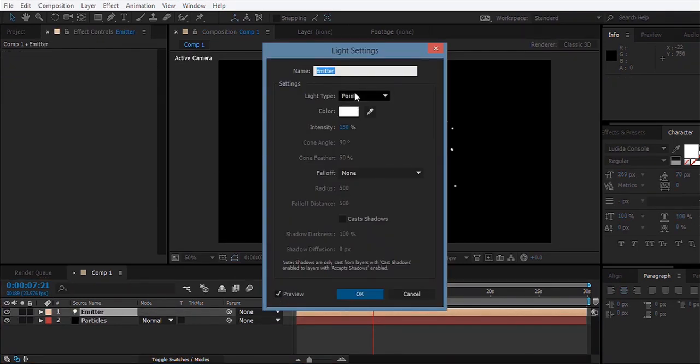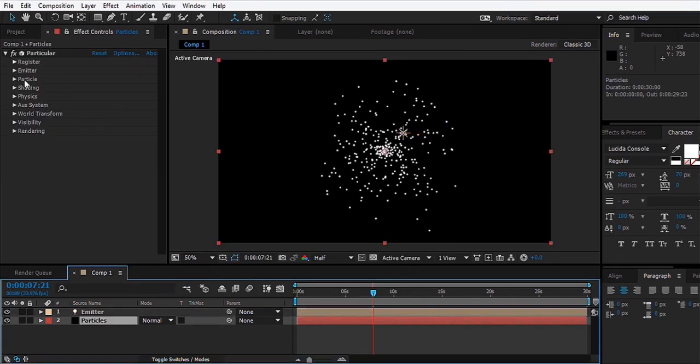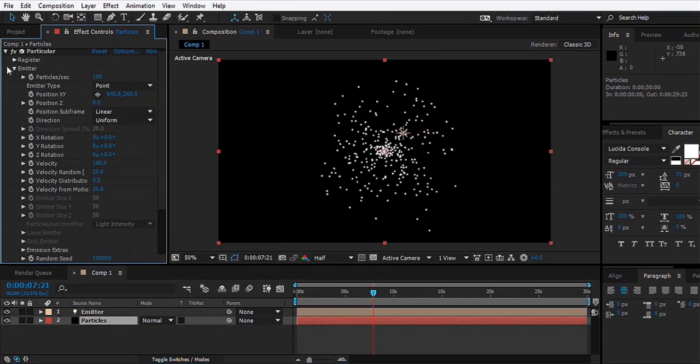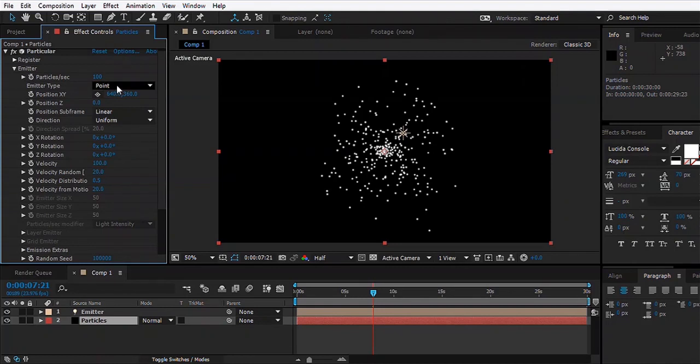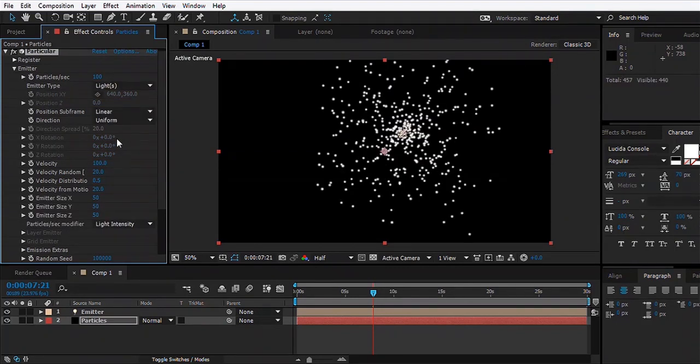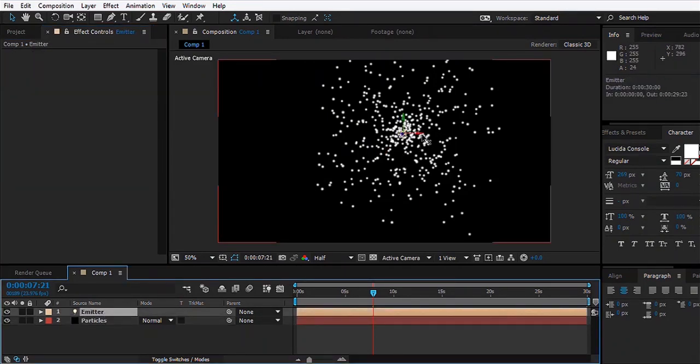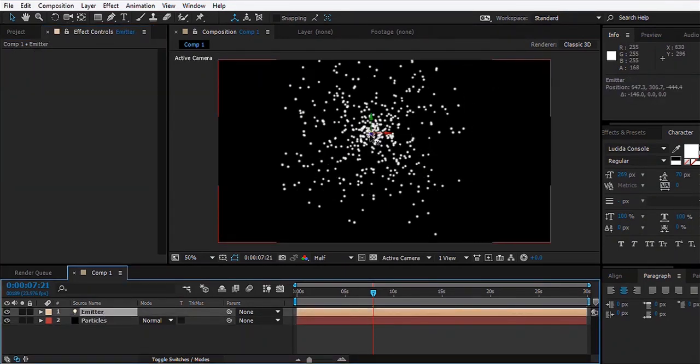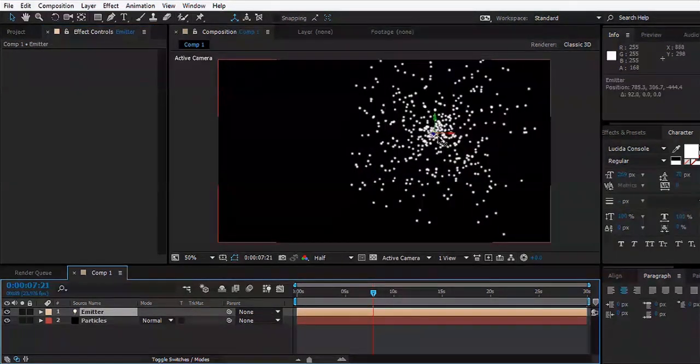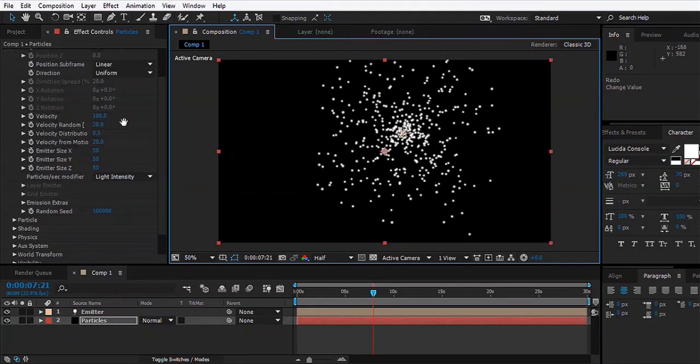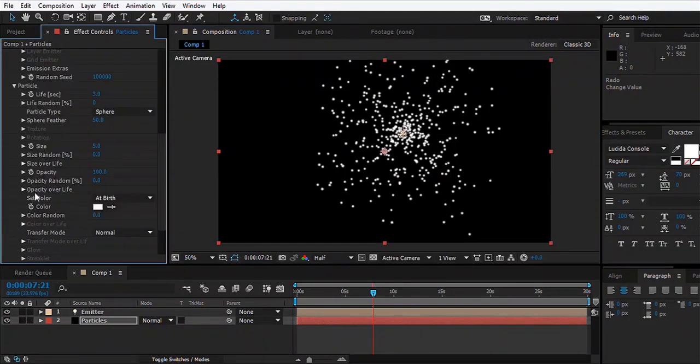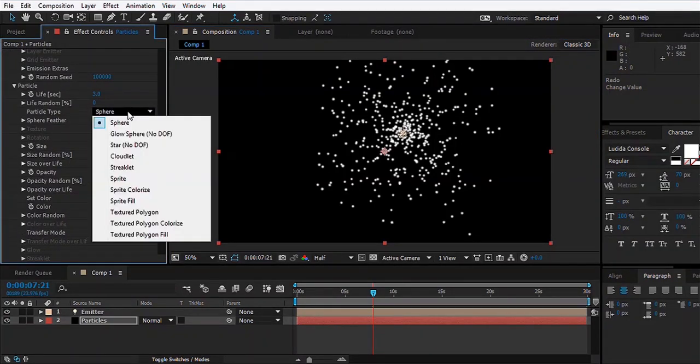Now we'll go to Particular and open the Emitter settings, go to Emitter Type and select Lights. What this will do is emit the particles from the position of the light, like that. For now it's good.